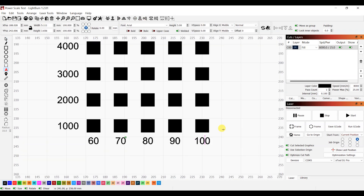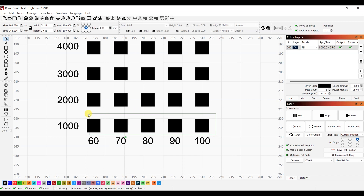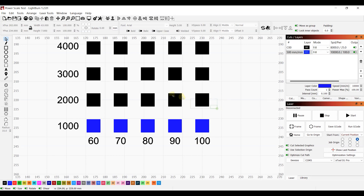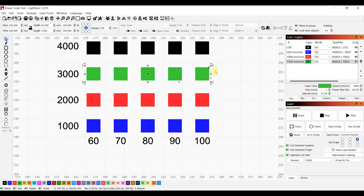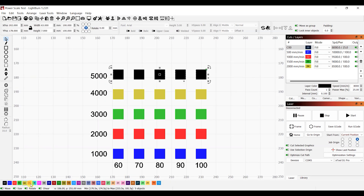With that done, we can go ahead and assign different layers for the rows to set different speeds for them. We select all the objects in a row and click on the layer we want to assign — so for 1000 it's layer 1, for 2000 it's layer 2, and so on.